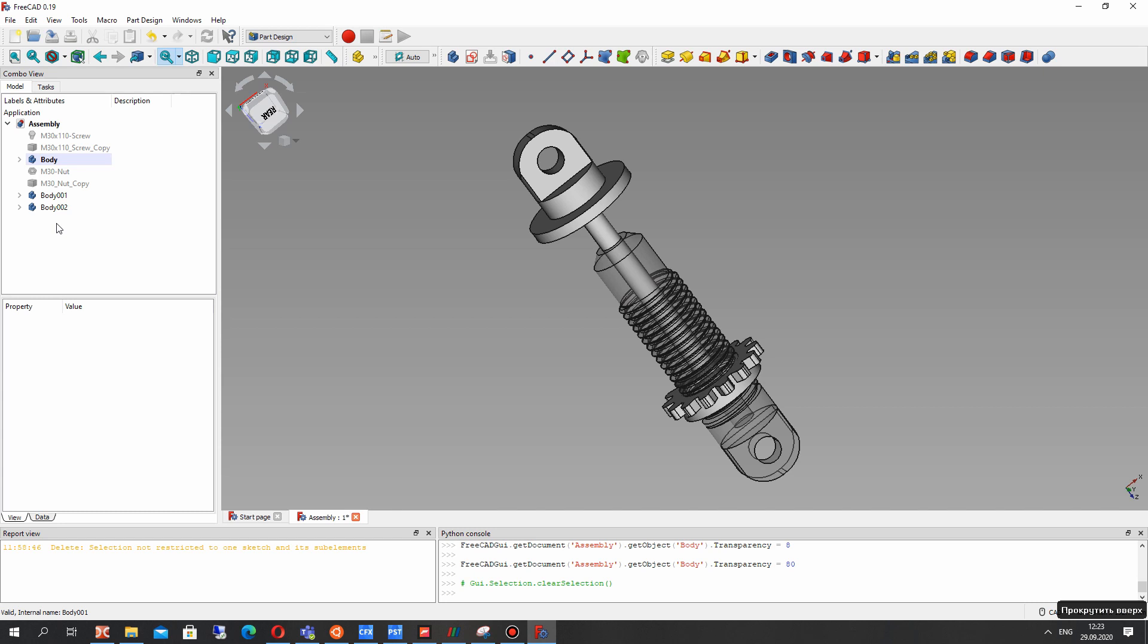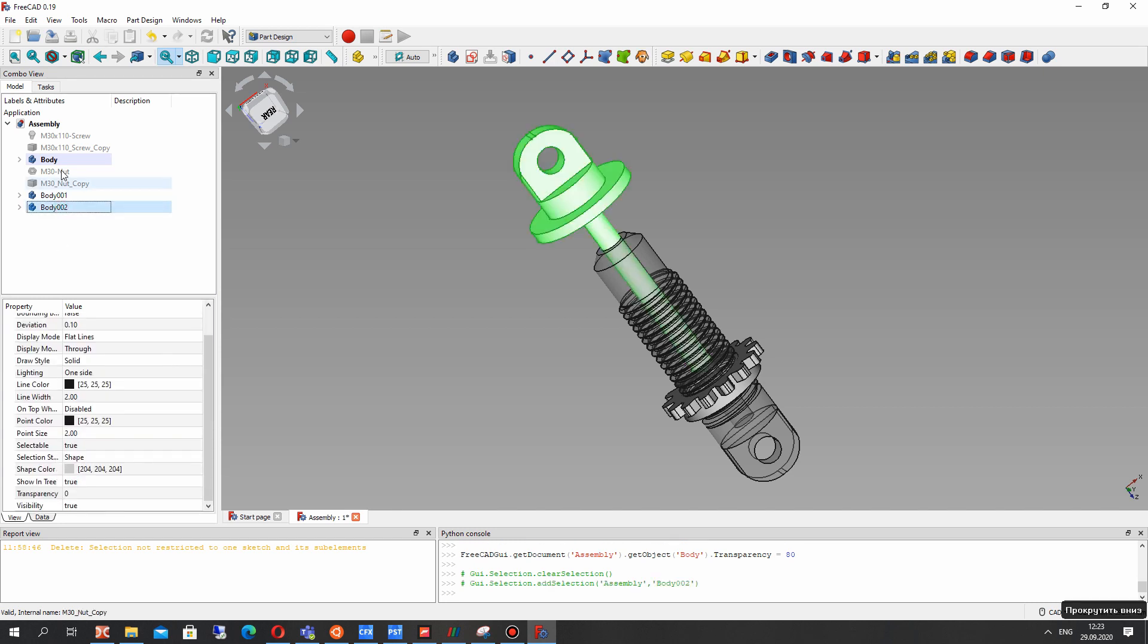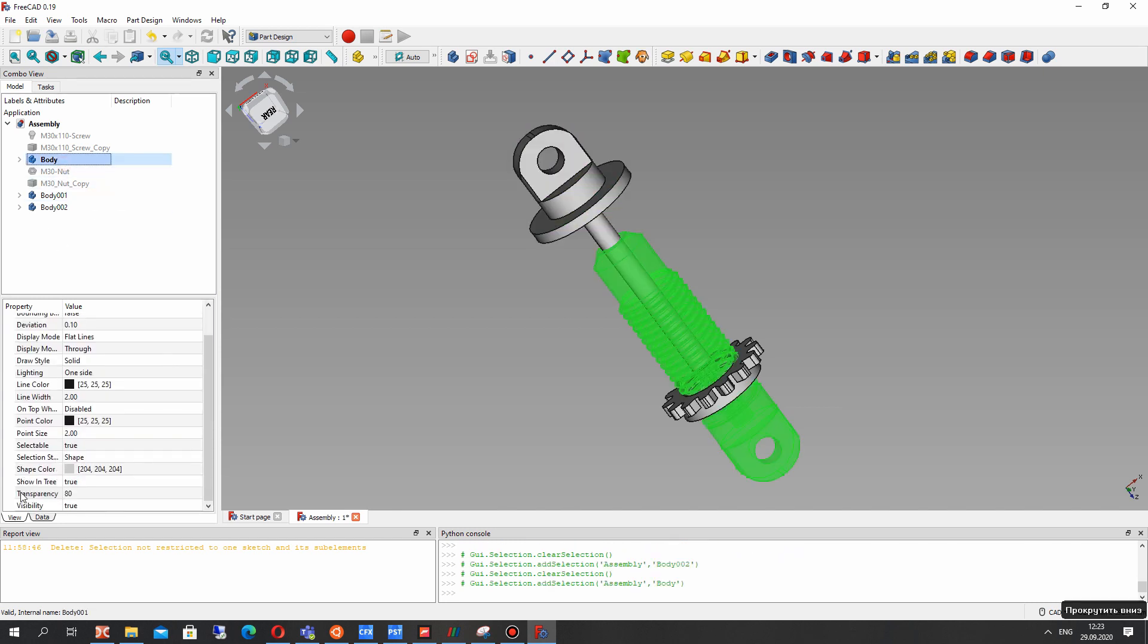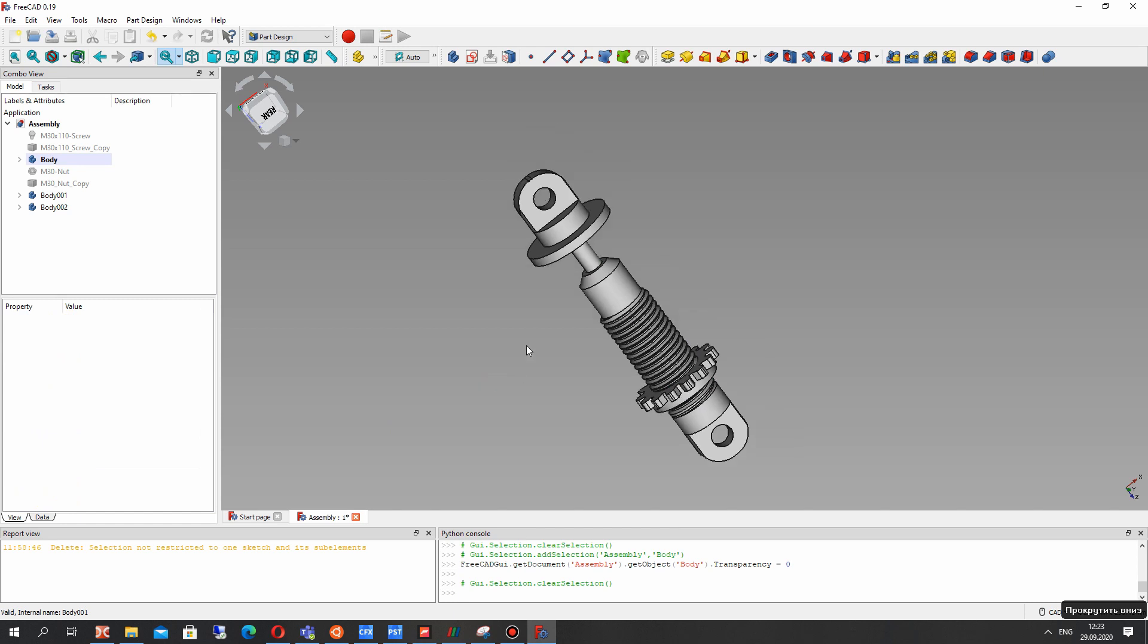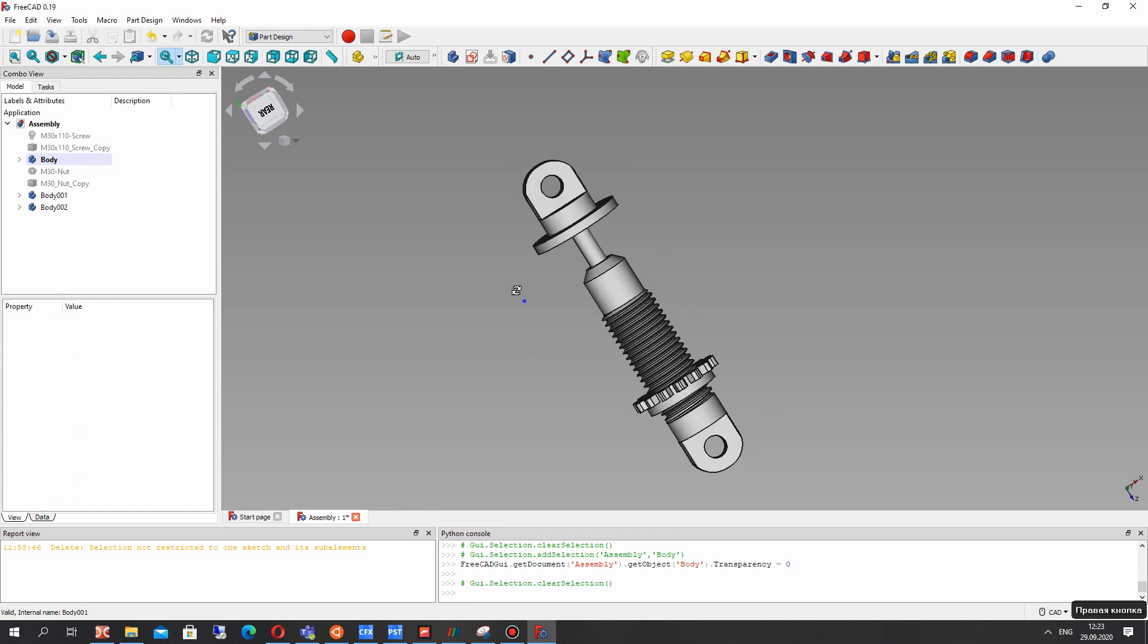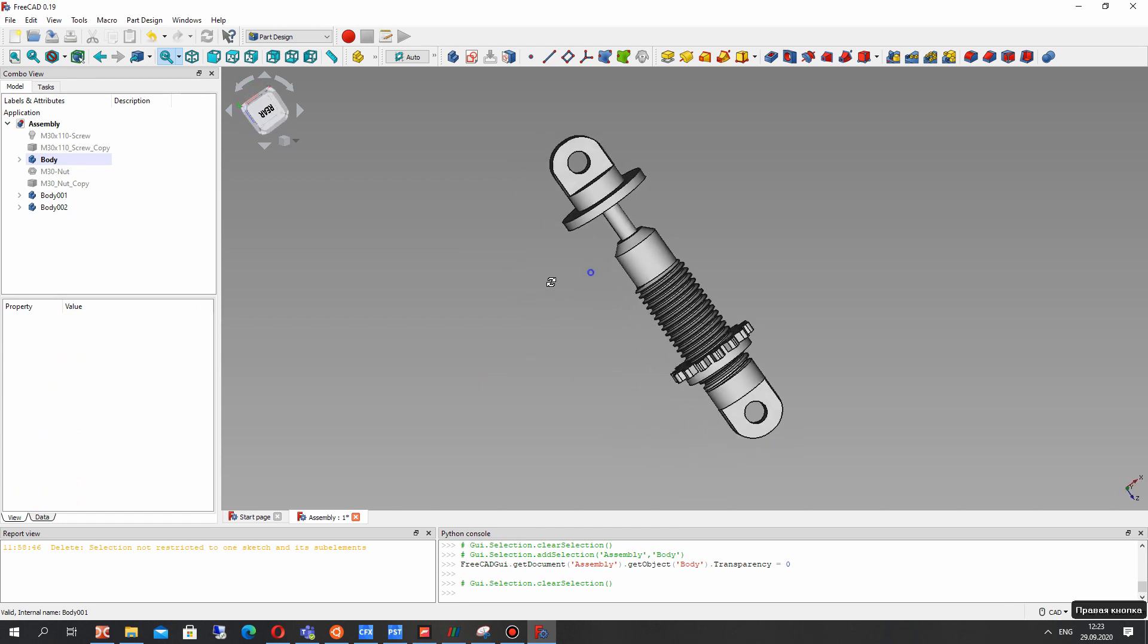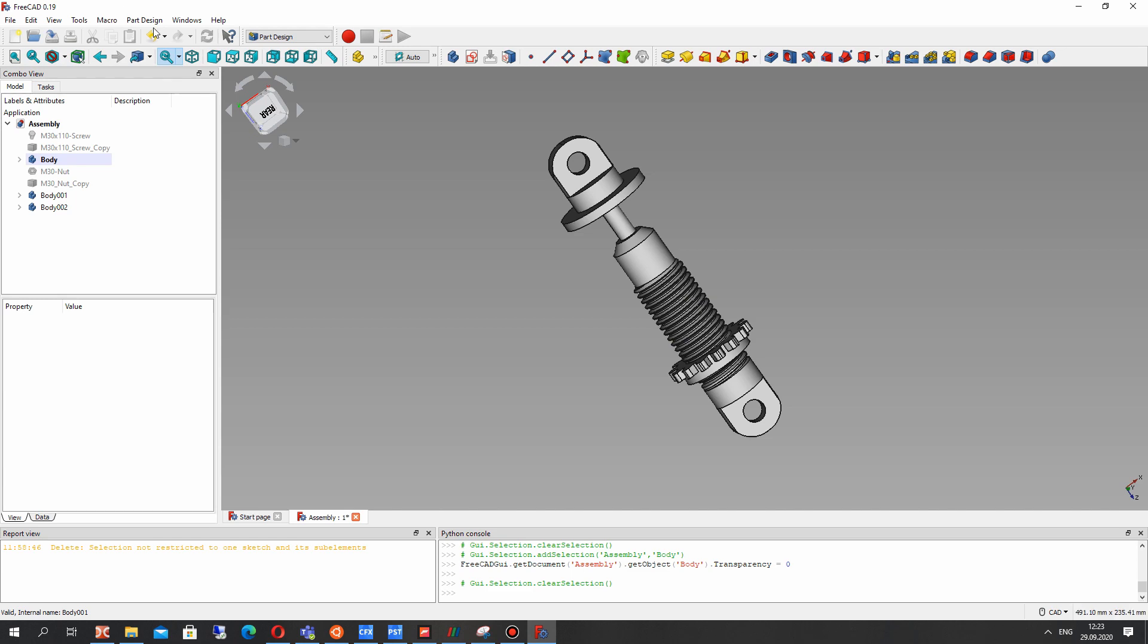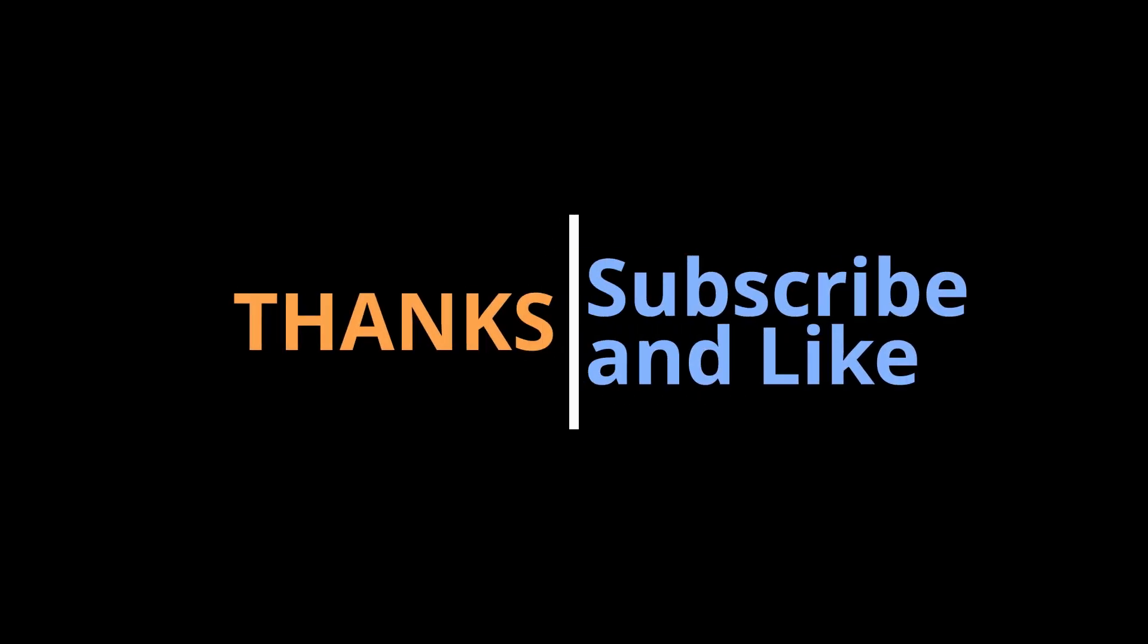We have finished creation of the support. Let's set the transparency to zero. Thank you for watching, subscribe, see you in the next video, goodbye.